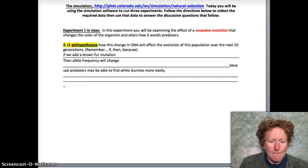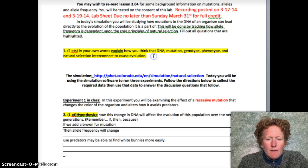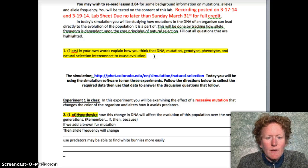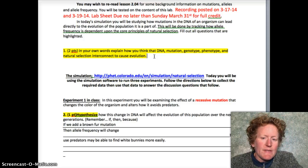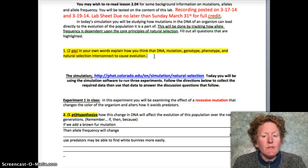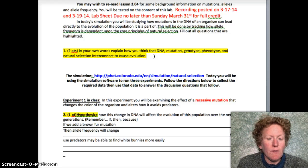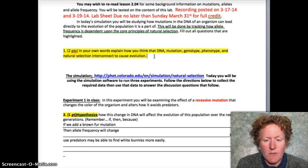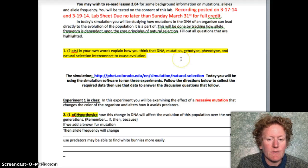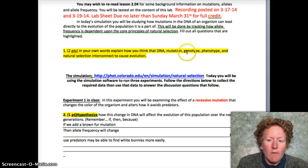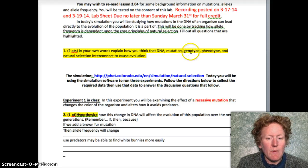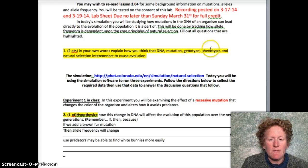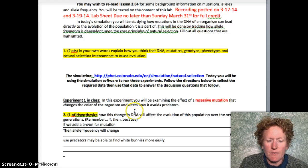You can write your own hypothesis. Before we go on, make sure you fill out question one: in your own words, explain how DNA mutation, genotype, phenotype, and natural selection interconnect to cause evolution. I'll let you answer that one on your own. Just a reminder — genotype is what is in your genes and phenotype is the physical characteristics of the organism.